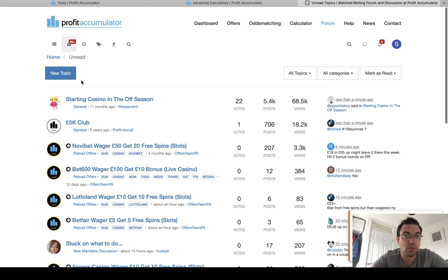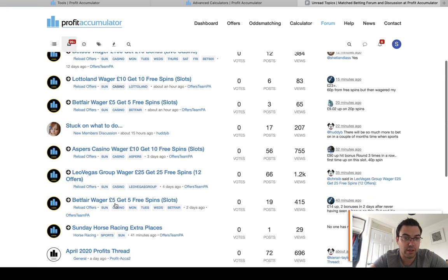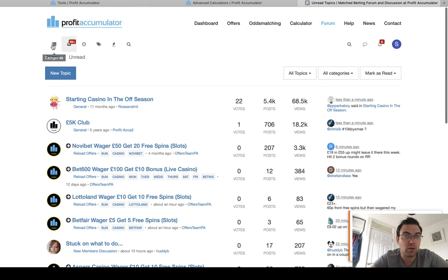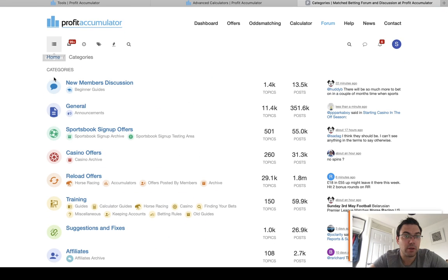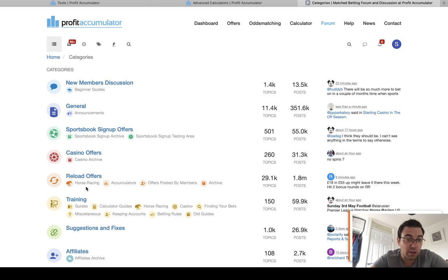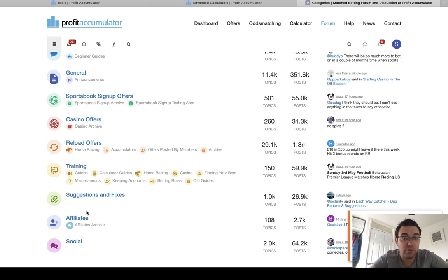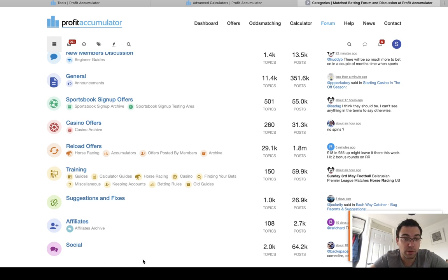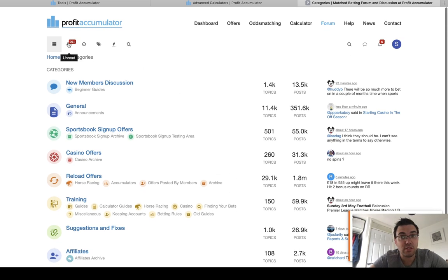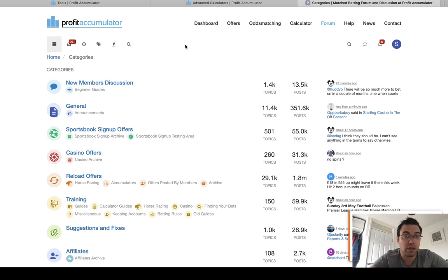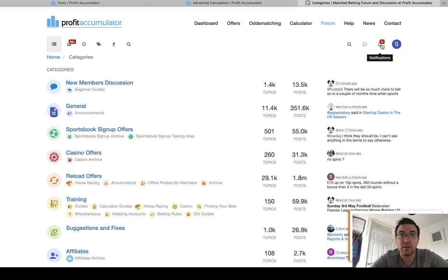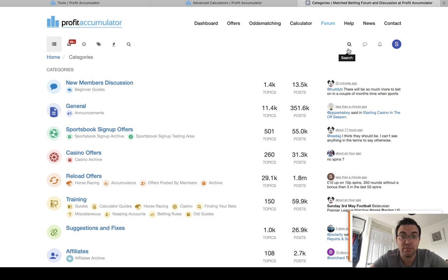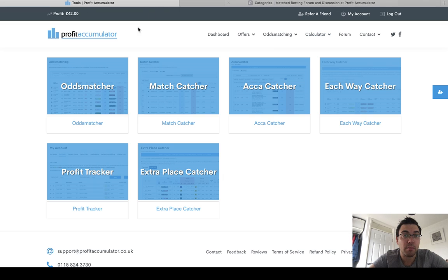There's obviously you can go to unread, it gives you the most recent things that have been put on. But you can also go through categories. So new members discussions, general signup specific. There's a whole training section, suggestions and fixes, the social part, obviously the affiliate part as well. So this is really the hub of where you make your money from. You know, a few times a day I'm going in, I'm checking the notifications. If there's nothing I want to do, I just click read. And then I might come back onto here.